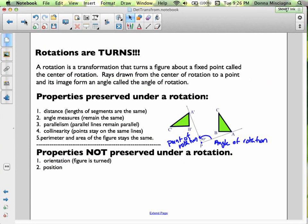Rotations are turns. A rotation is a transformation that turns a figure about a fixed point called the center of rotation. Rays drawn from the center of rotation to a point and its image form an angle called the angle of rotation. The angle of rotation is an angle created by a pair of corresponding points on the two figures — it doesn't matter which pair, they all give the same angle.